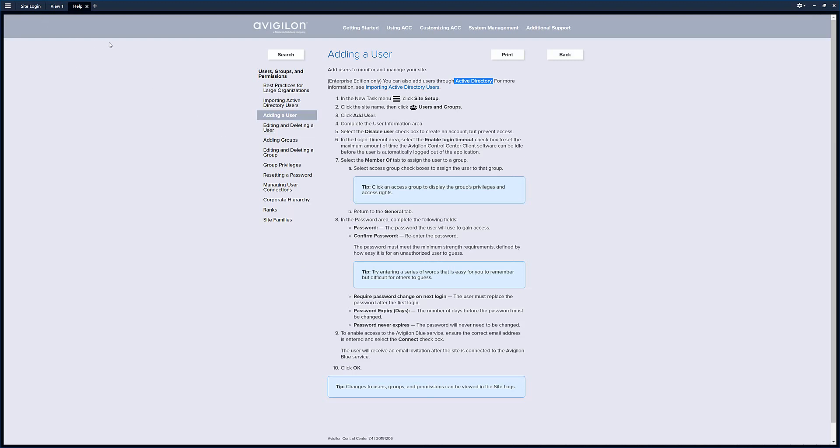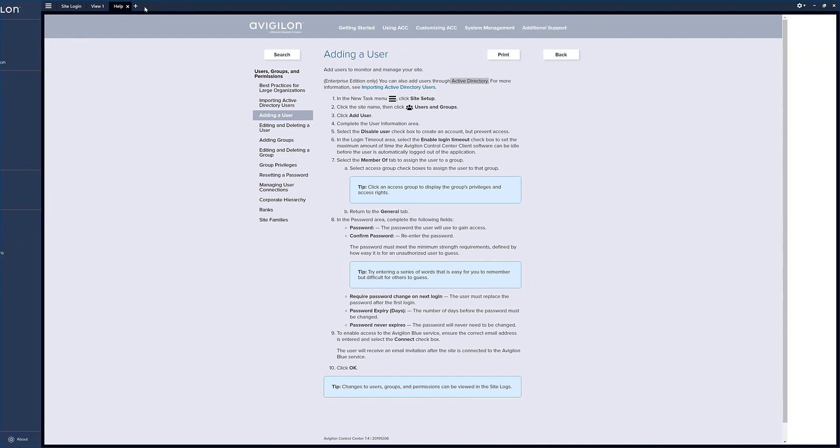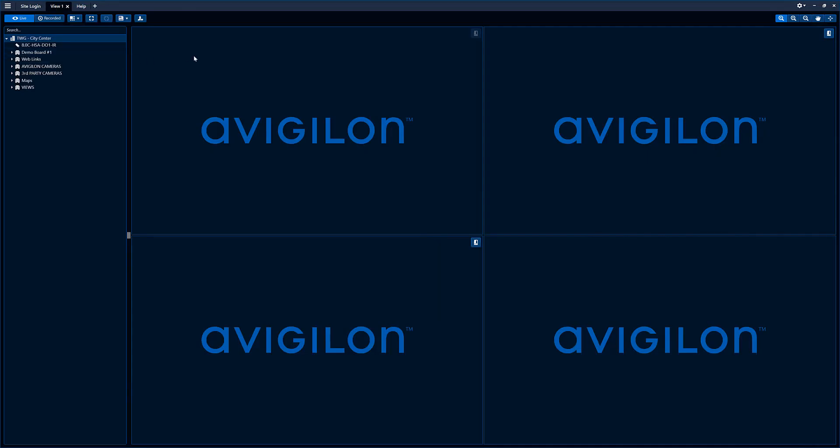Step one is you have to get into setup. You can come up here, you can press the hamburger button as I like to call it, site setup, or you can come in here if you're in the camera view screen, right click here, and go to setup.